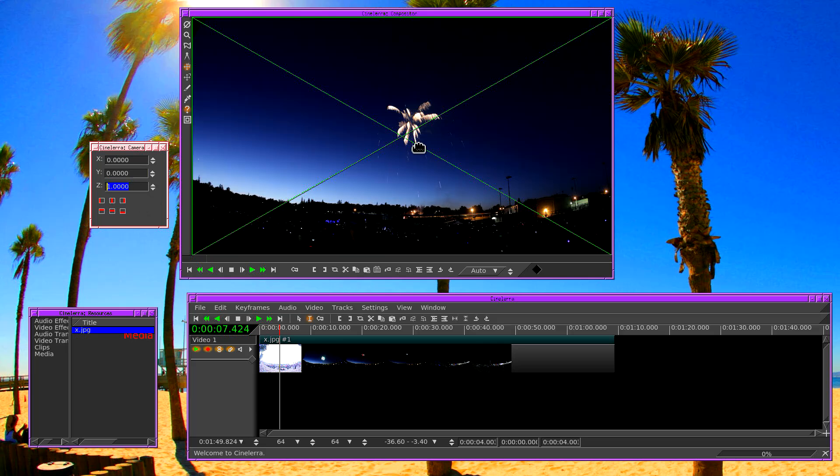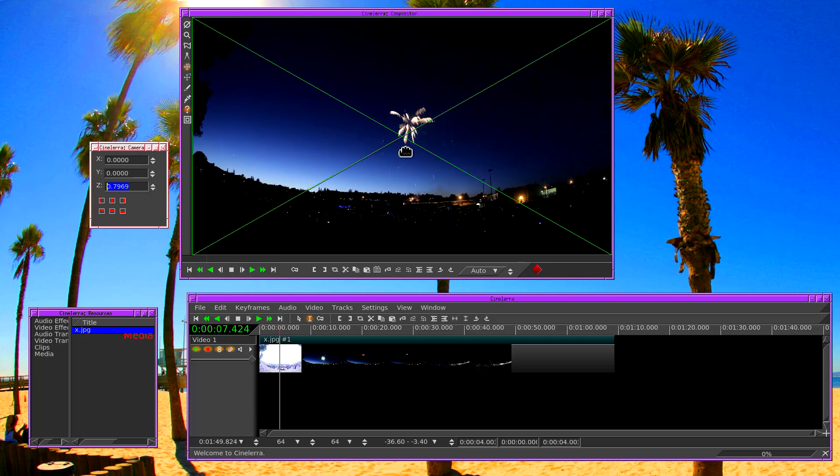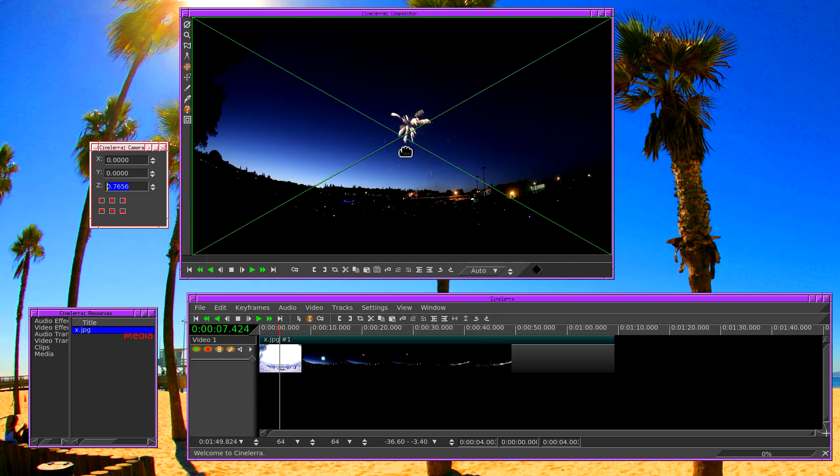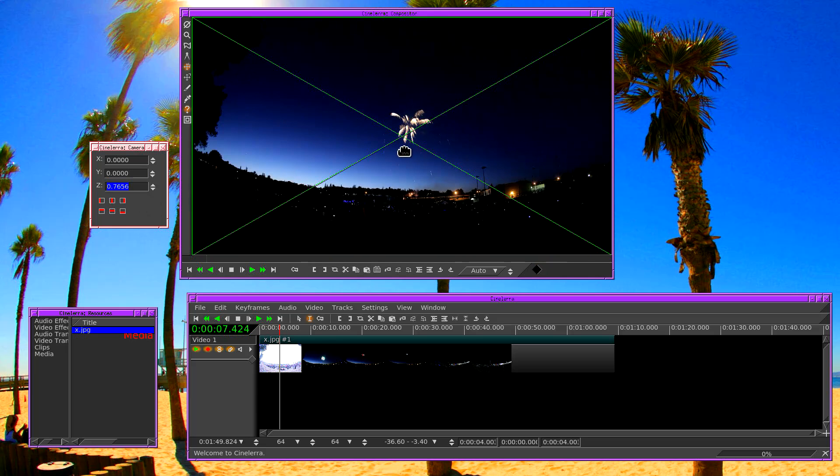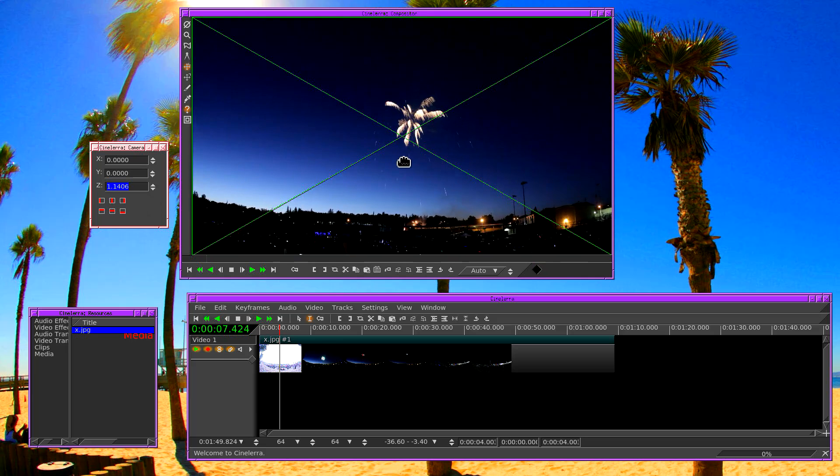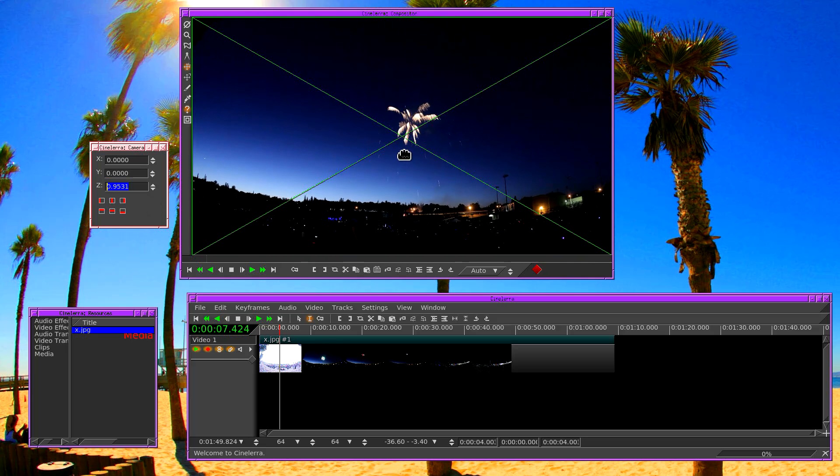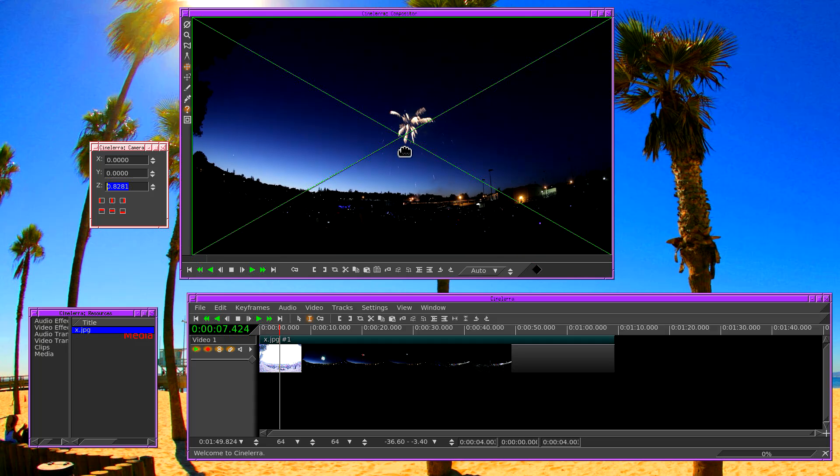I'm going to go into the compositor window. I'm going to hold down shift and then left click on the video and then move the mouse up. So when you hold down shift and move up and down you can scale the camera zoom. Now we need to zoom out so the source material fits in the project.